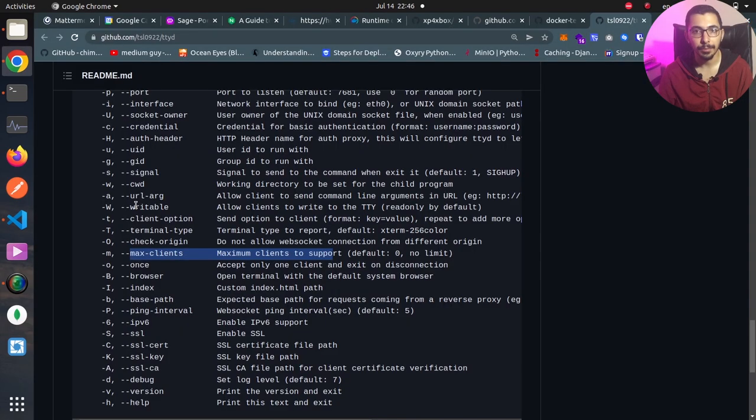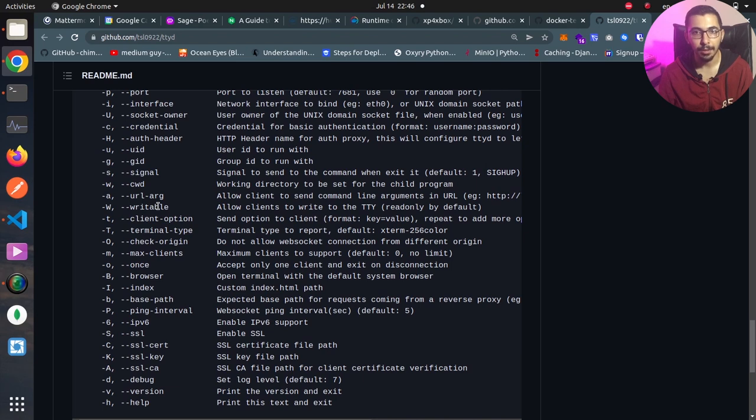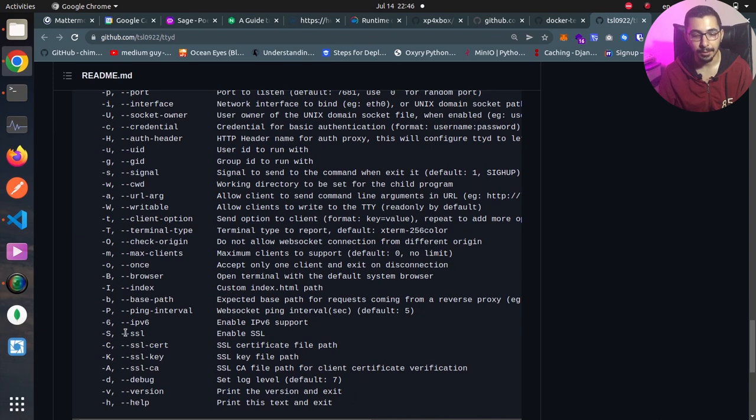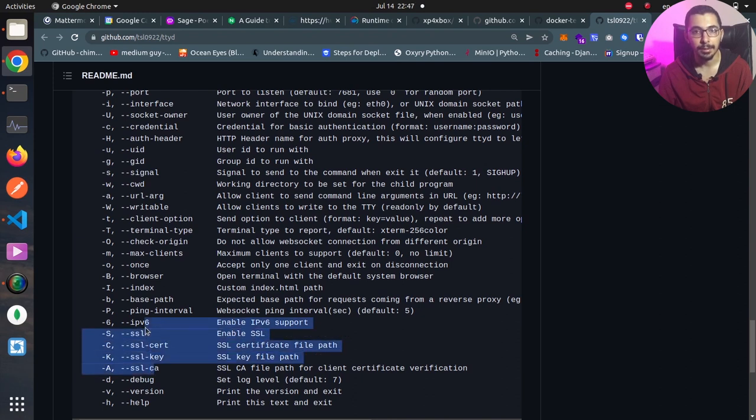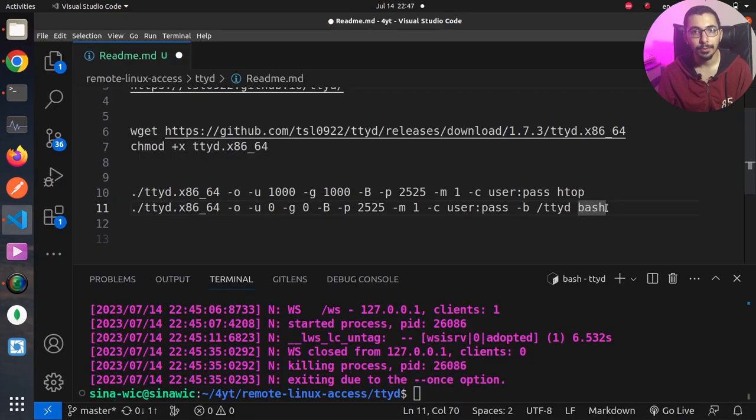We've got other options like for example by passing dash w or dash dash writable we allow the clients that are connected to be able to type in the shell session. And some configurations like dash dash ssl, dash dash ssl cert and ssl key and ssl ca to enable TLS for exposing the web service for having more security. Of course this is recommended if you want to use this on your infrastructure.